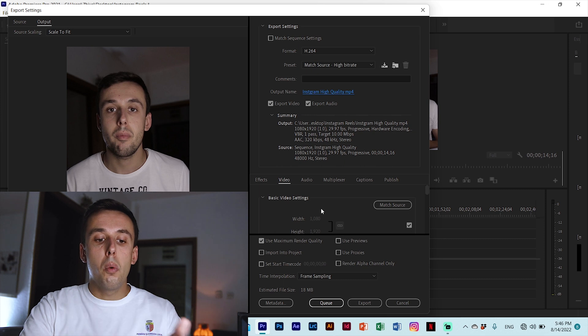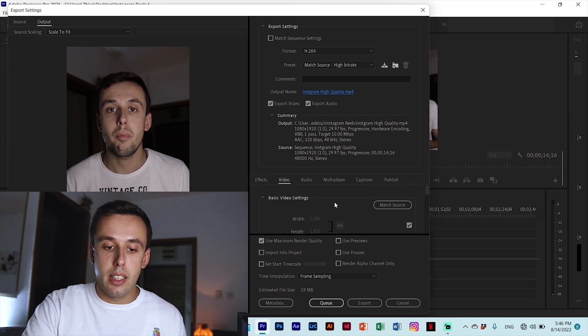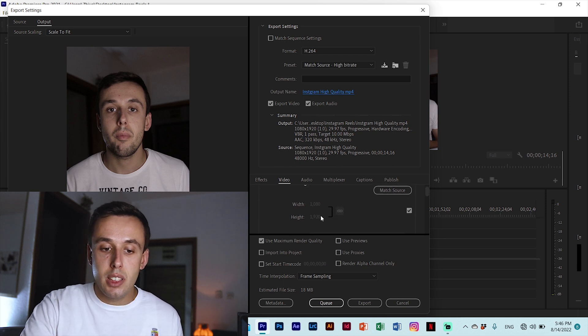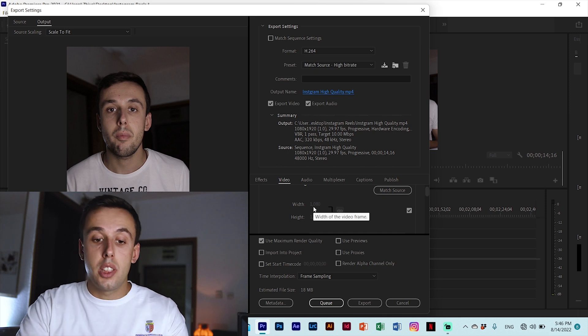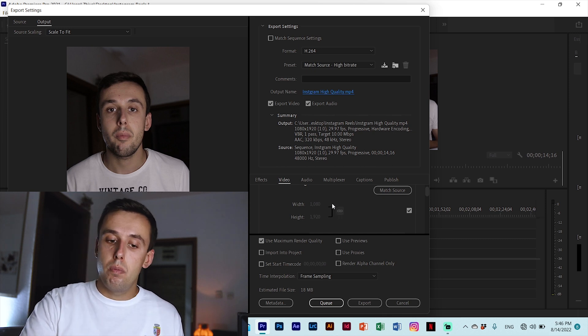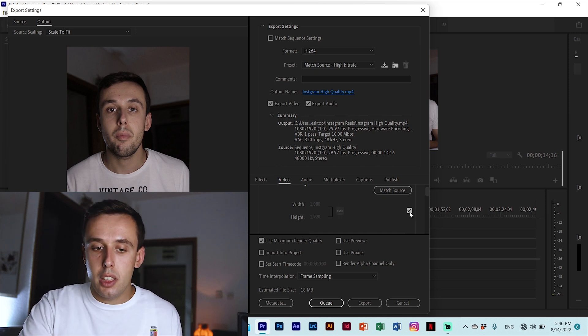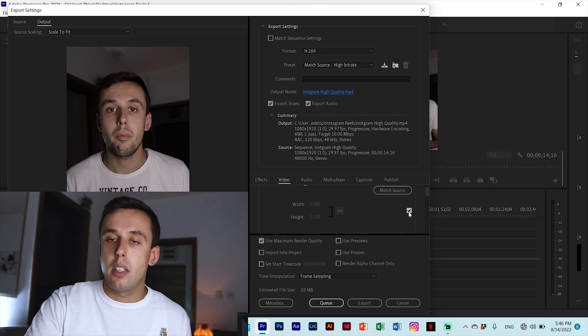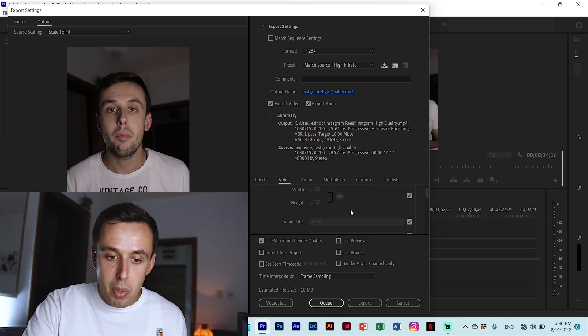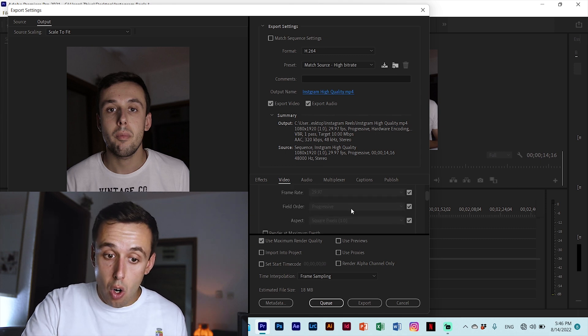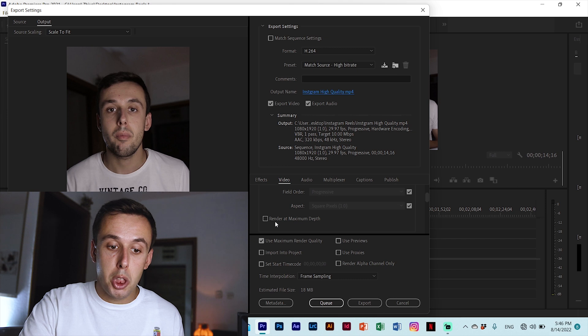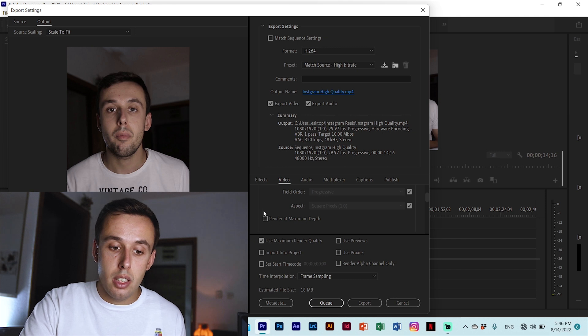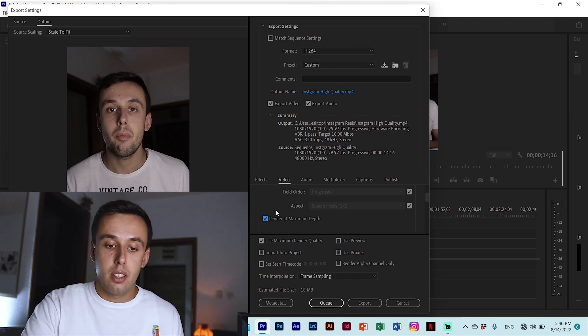Now go down to basic video settings. Here the basic video settings are the settings that you put on your sequence but if you want to change something you can uncheck this box and you can change your resolution. We are all good here, the only thing we need to make sure is that this box here for render and maximum depth is checked.